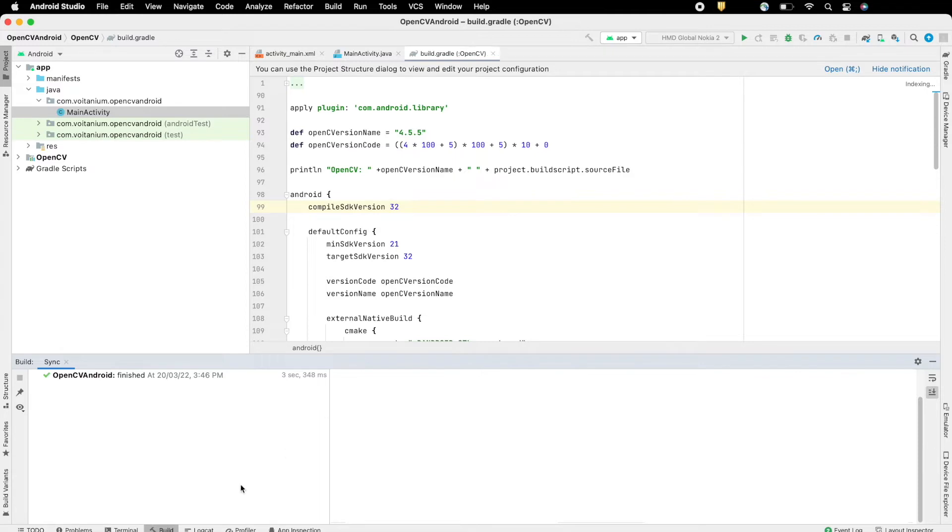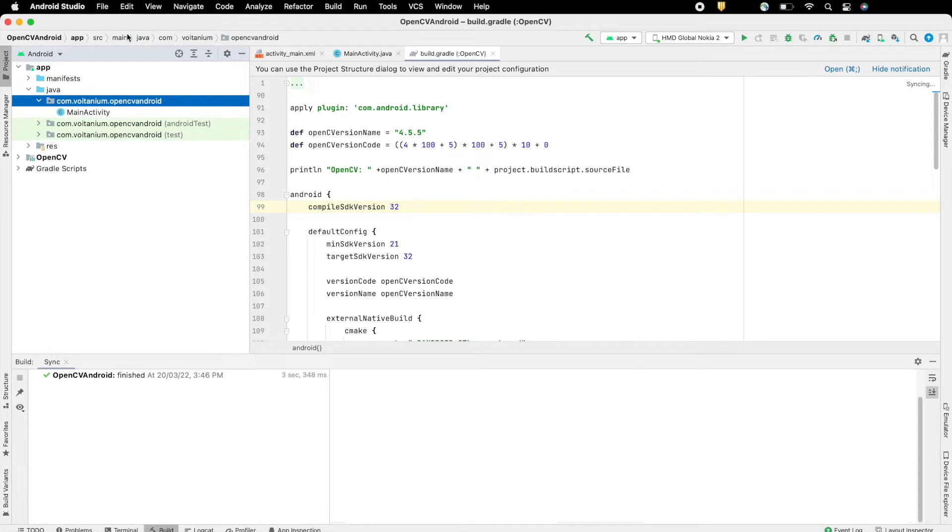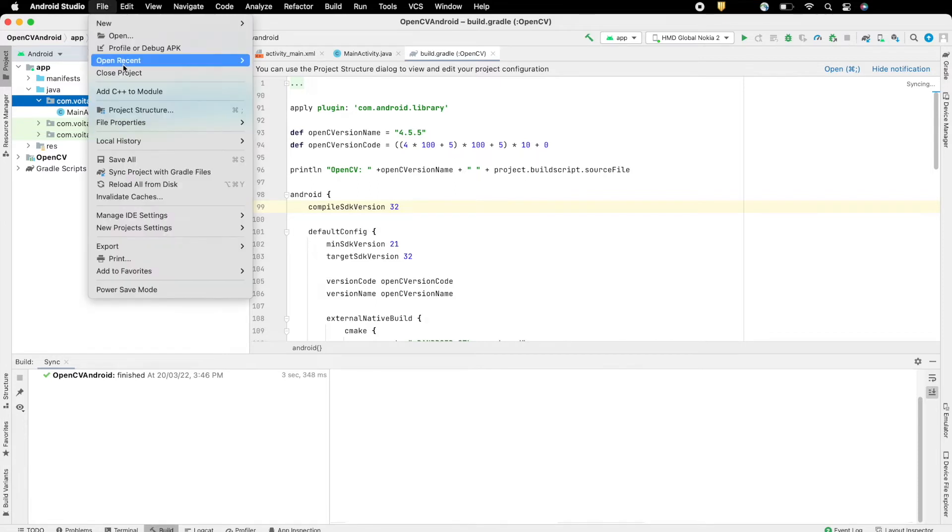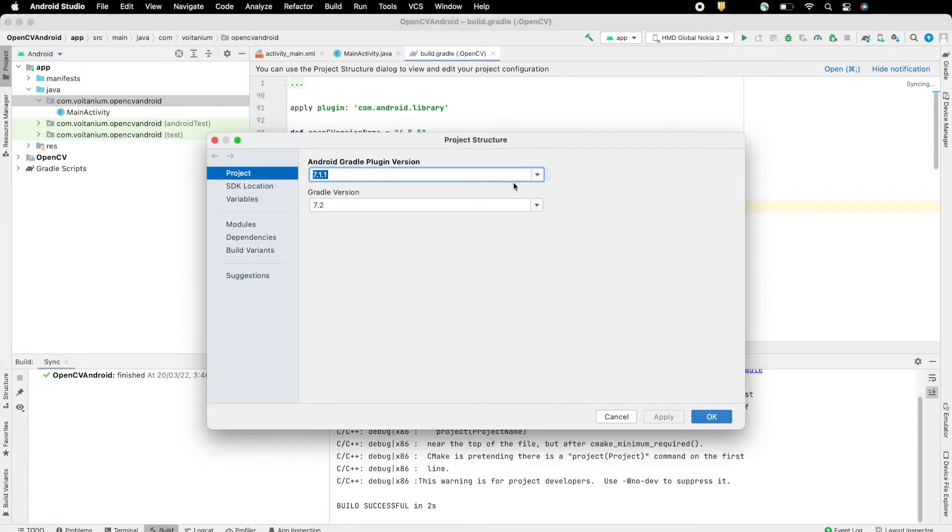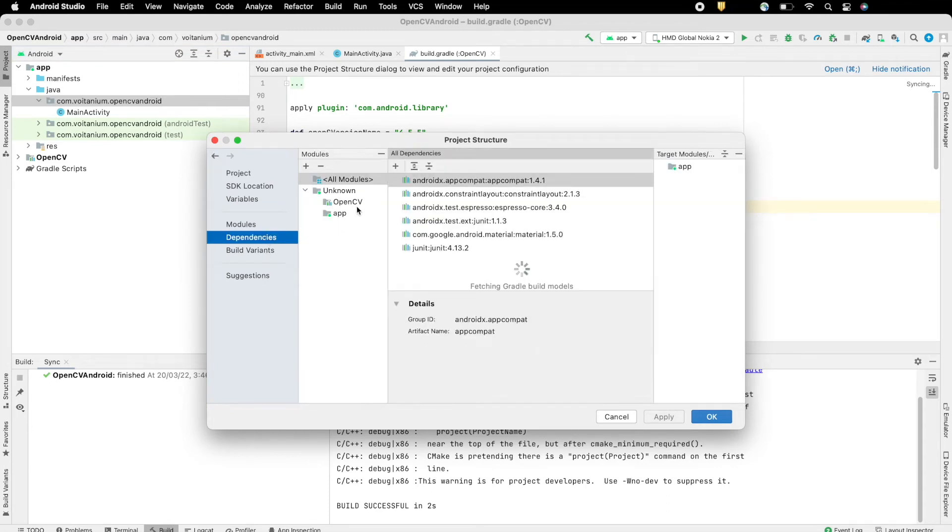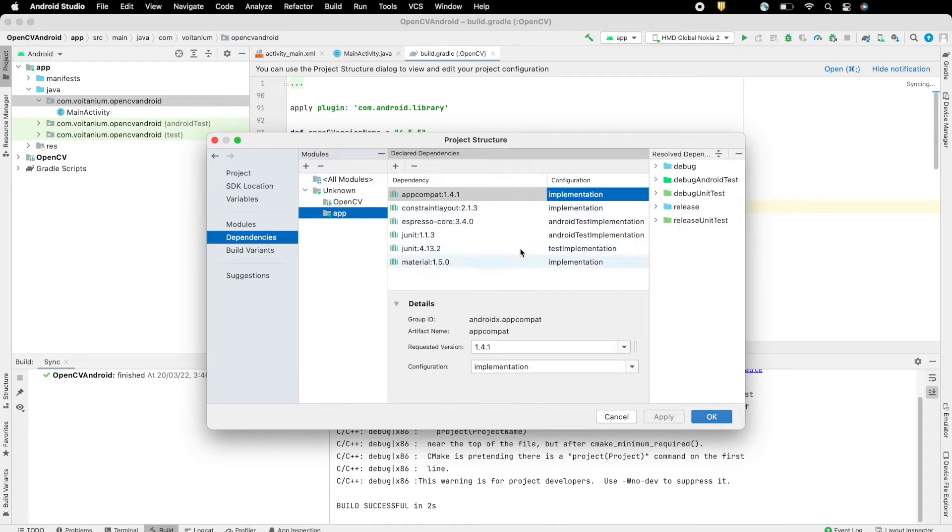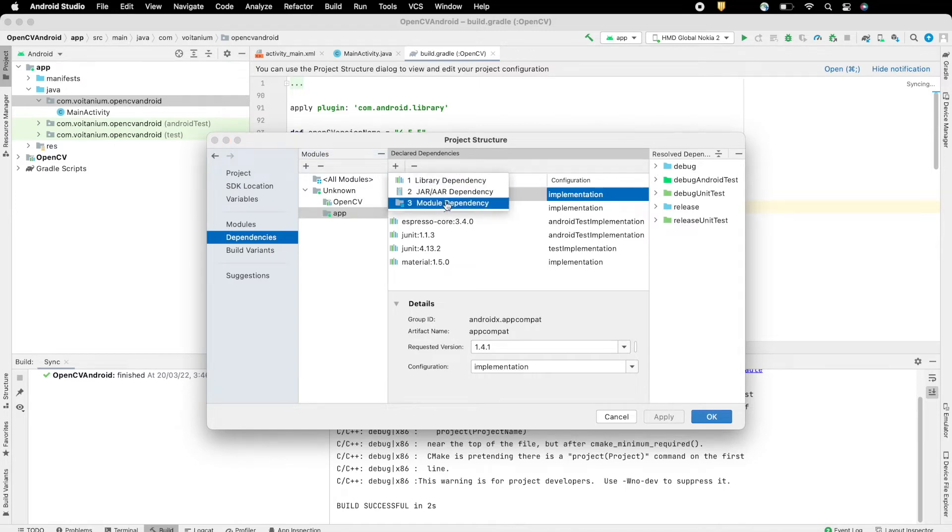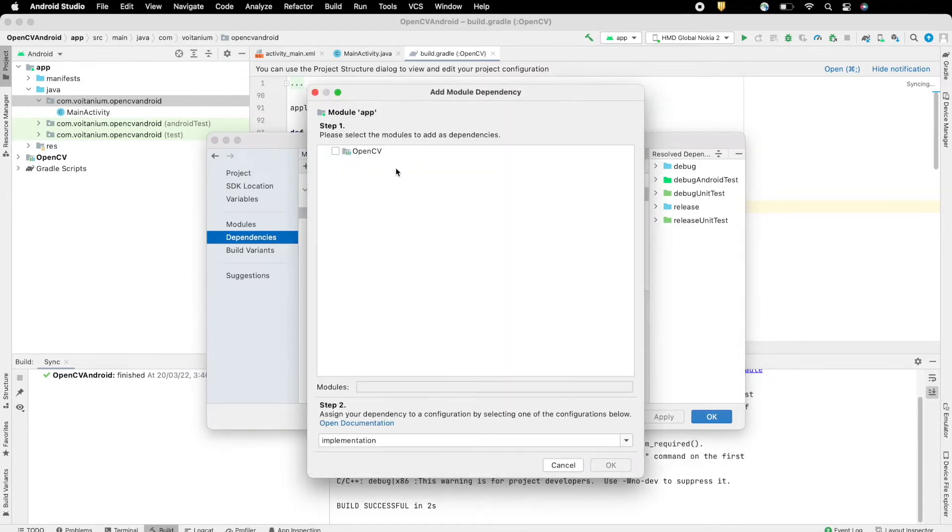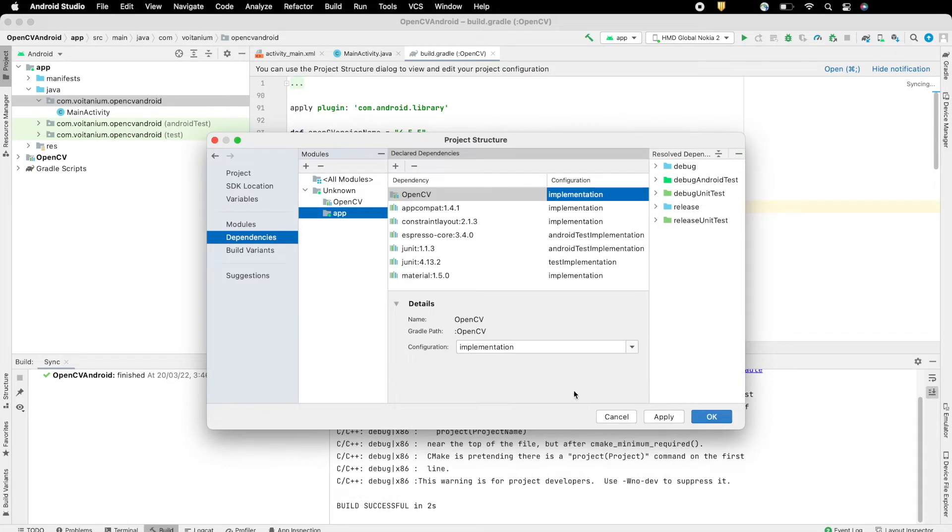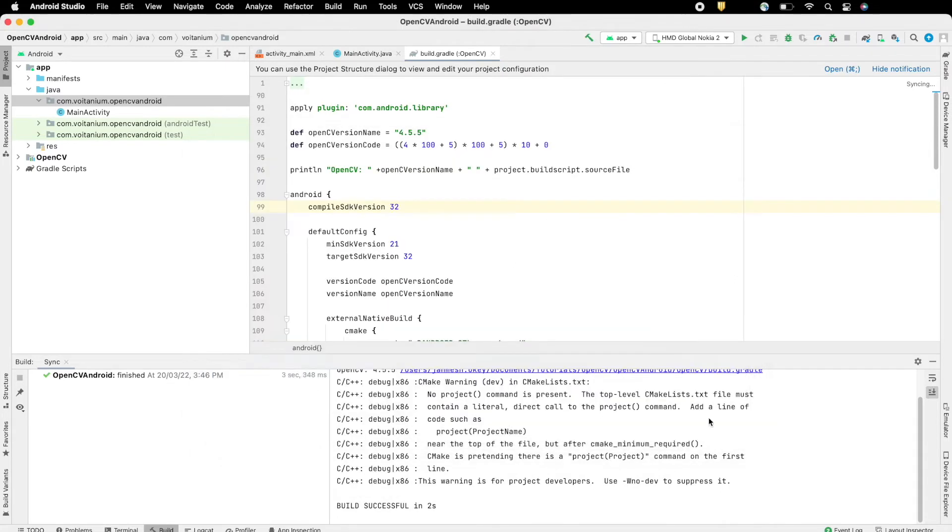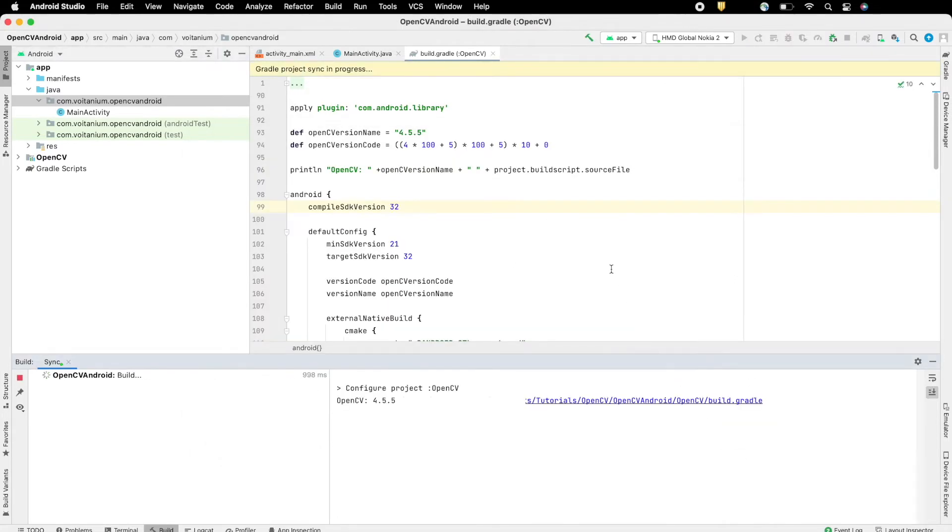If no errors persist then the SDK will be properly loaded. Now go to File, Project, Structure, Dependencies. Here select the app and add the module dependency, the OpenCV SDK as type implementation and click on Apply. Now you can use all OpenCV features inside Android.